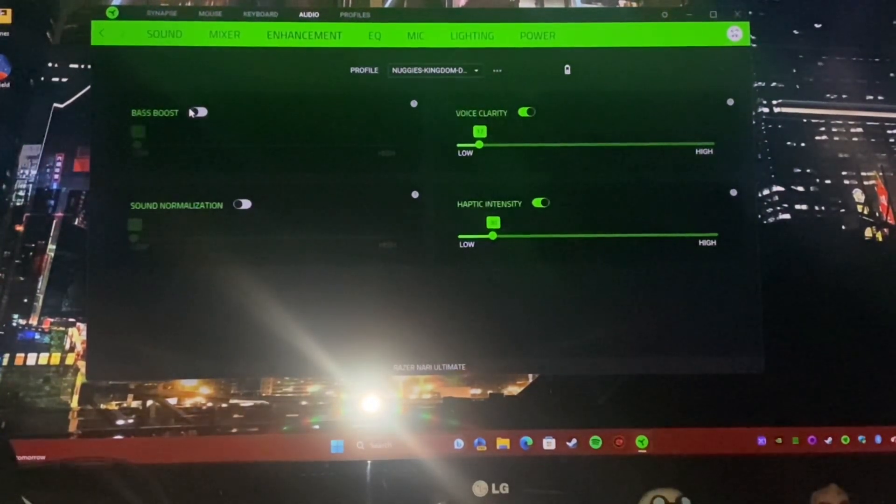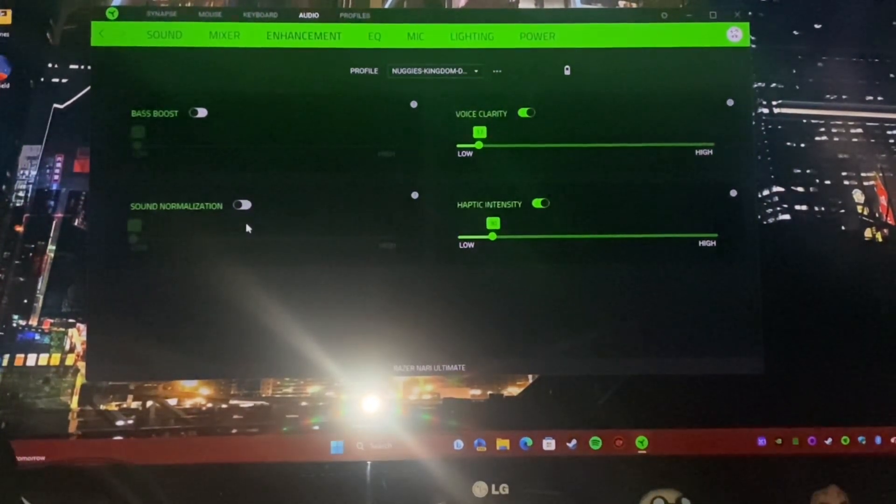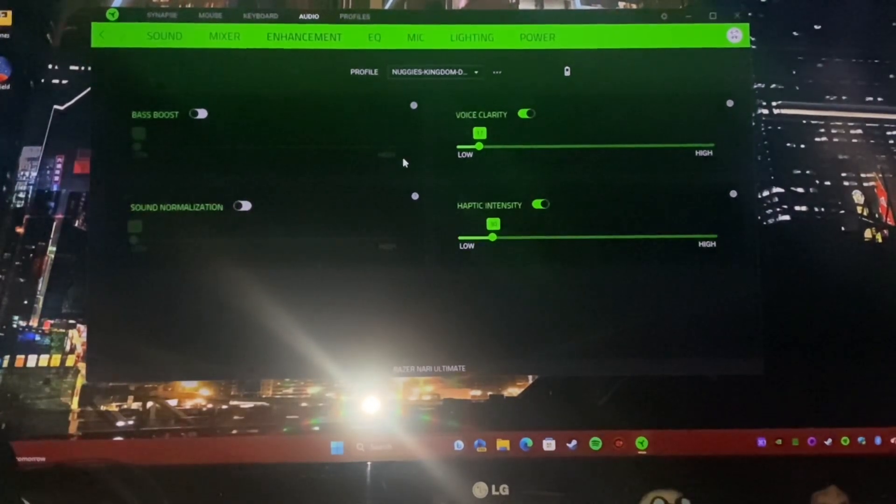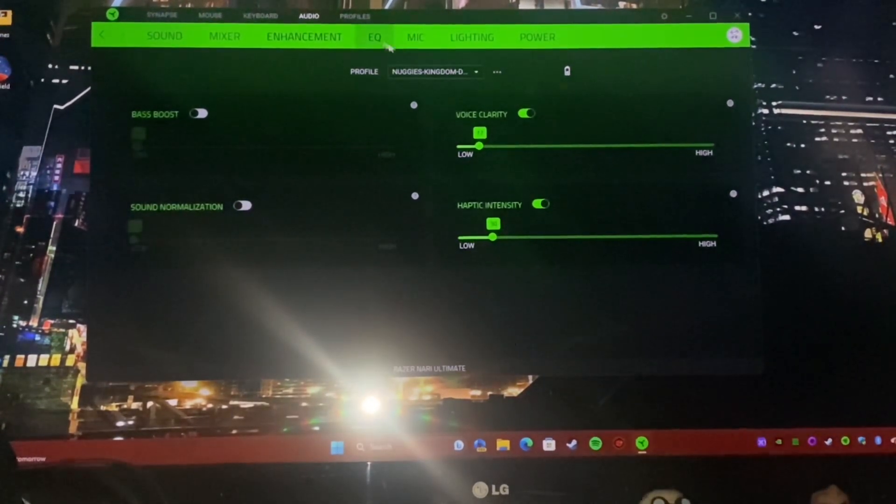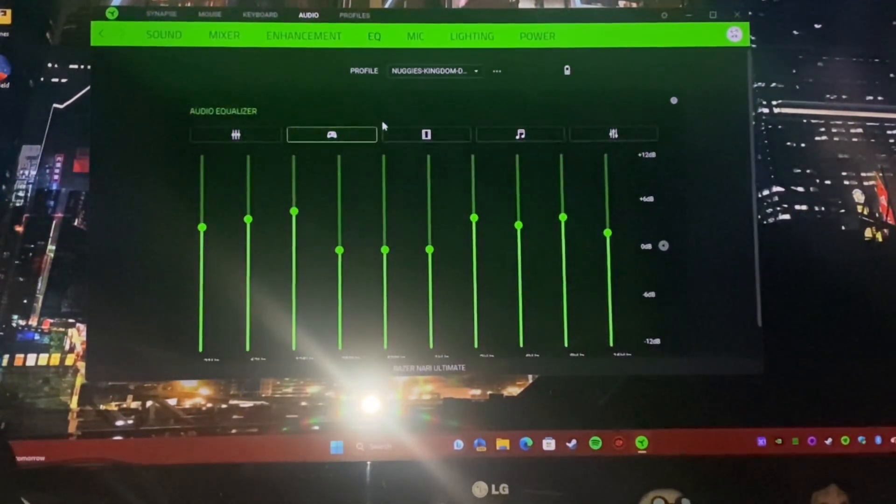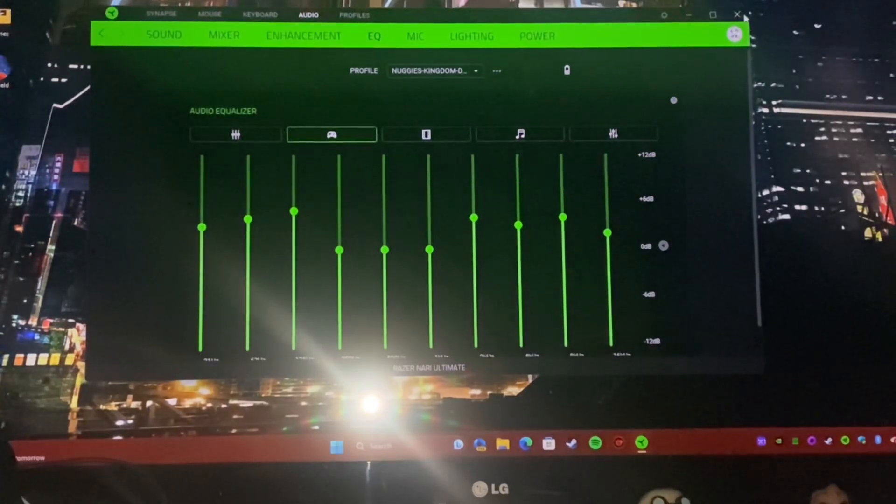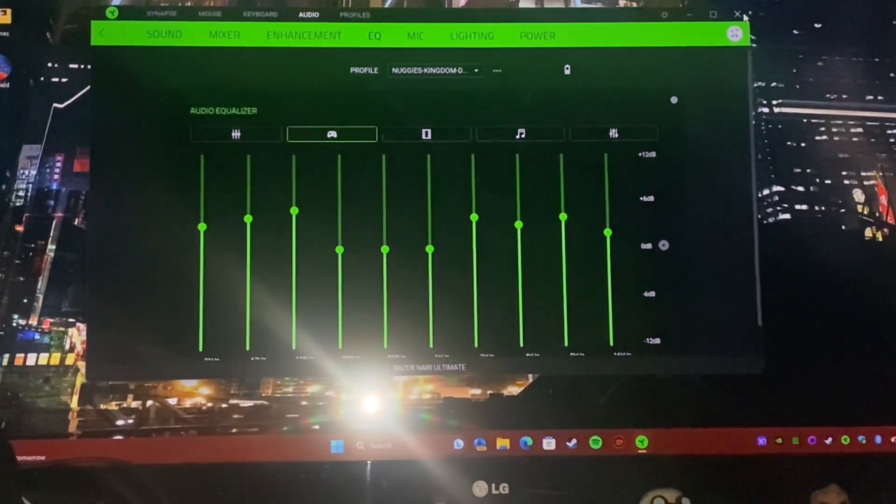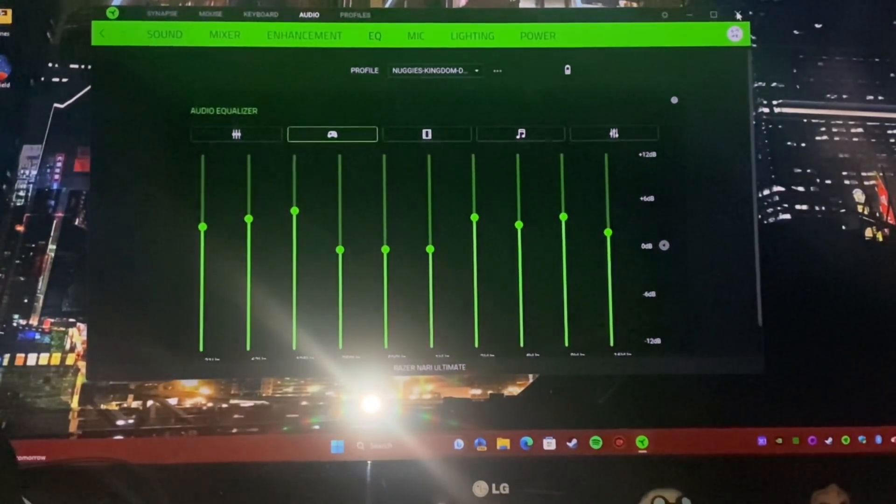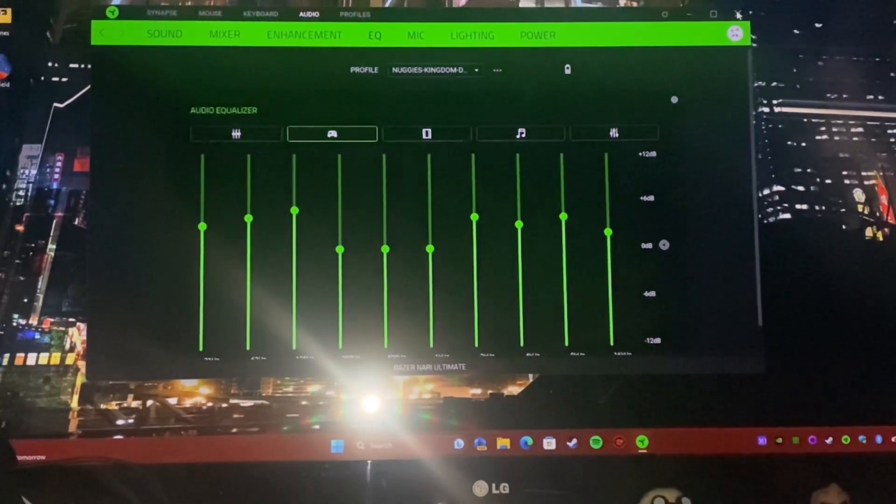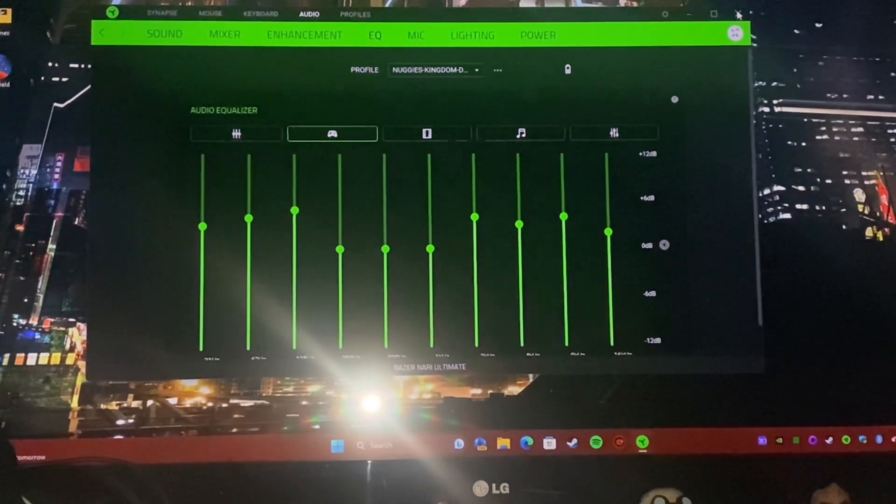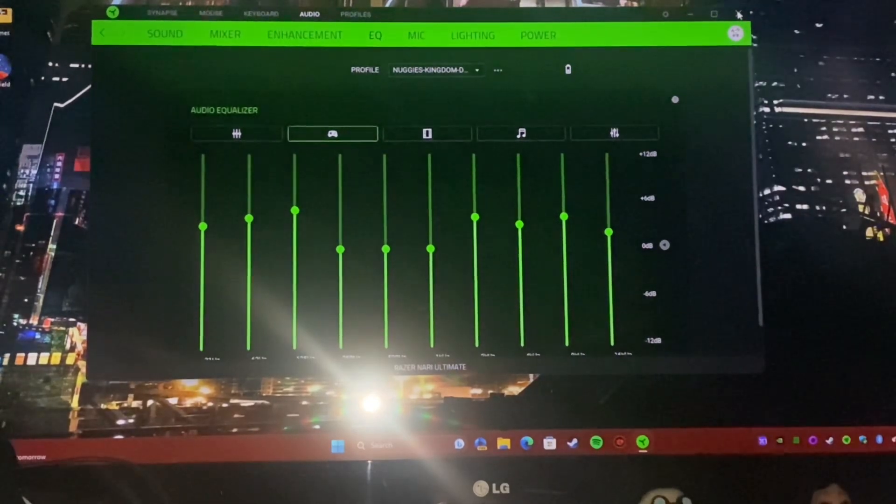So for me turning off bass boost and sound normalization as well as changing the EQ to game actually got rid of all the crackling in there and then makes for a much more enjoyable experience.